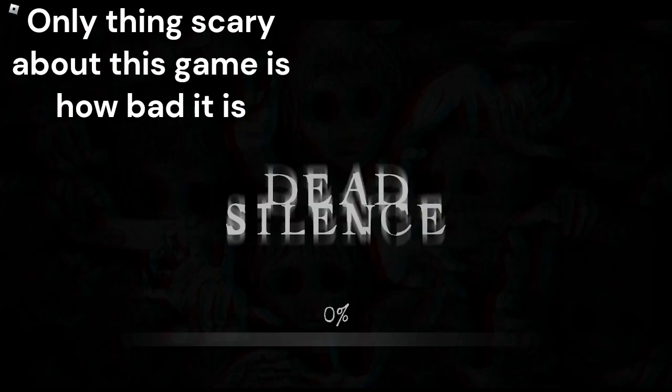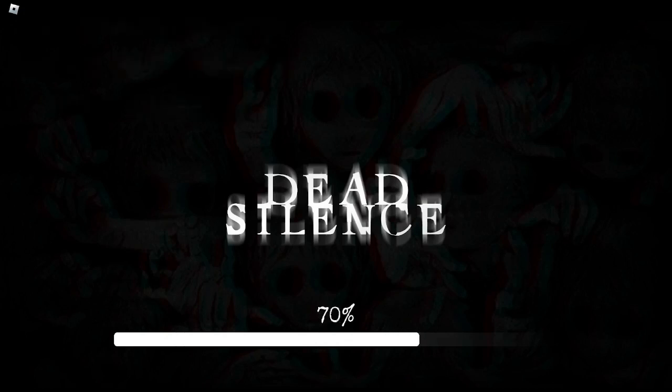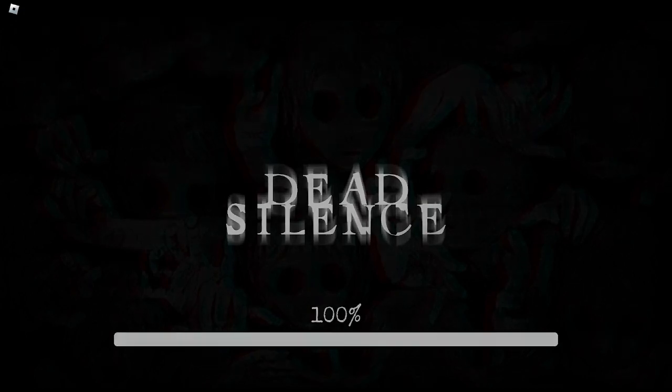Hello everyone and welcome to Dead Silence! The developers of this game had the audacity to say that this is the number one horror game on Roblox!